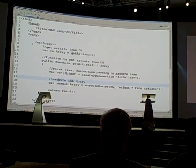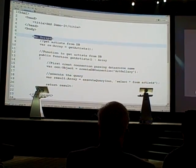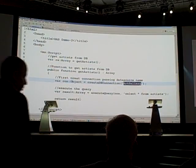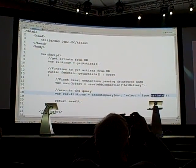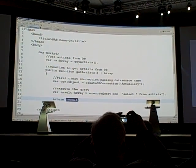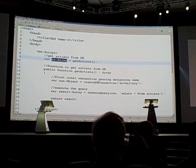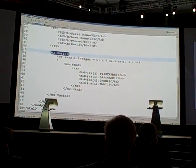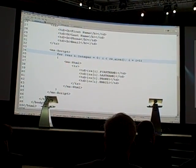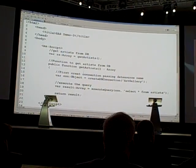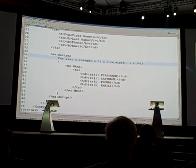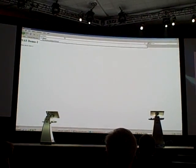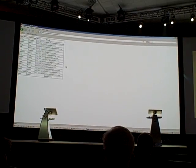The next demo actually executes a query on the server. In the script block, I have a function get artist, and here I am creating a database connection with a pre-configured data source. I execute a query — select star from the artist table — and return an array of objects. I call this function and assign it to a variable called RS. Down here I have an HTML table, and in another script block I iterate over the array returned by get artist and format it into an HTML table. And you can see the data generated by the server in the HTML table.